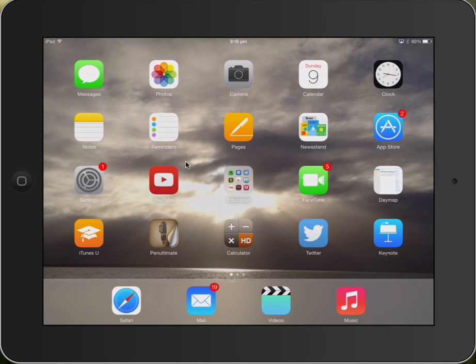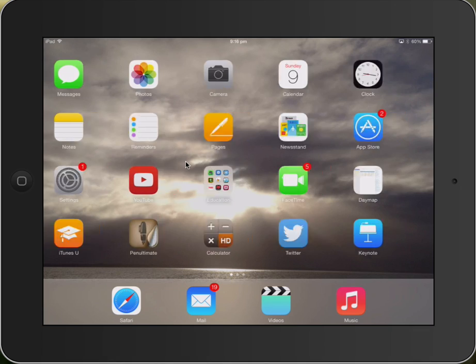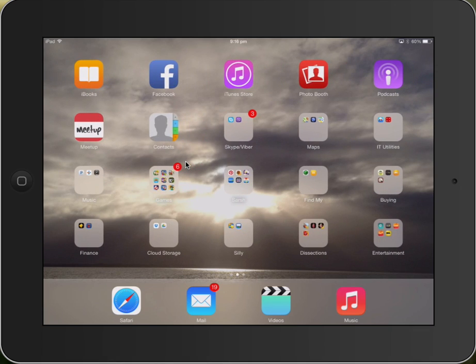Hi everyone, now once you start to accumulate lots of apps, it's a good idea to get them organized into folders, which are these here.